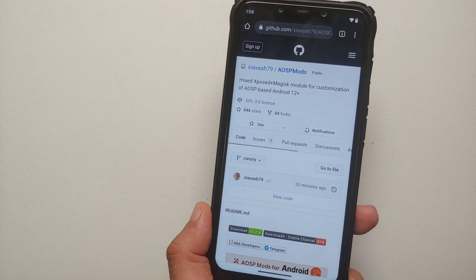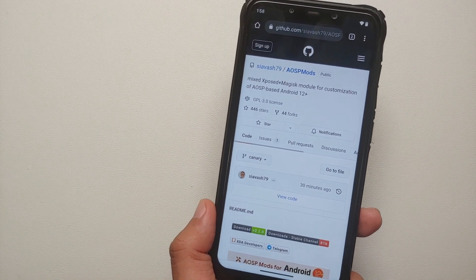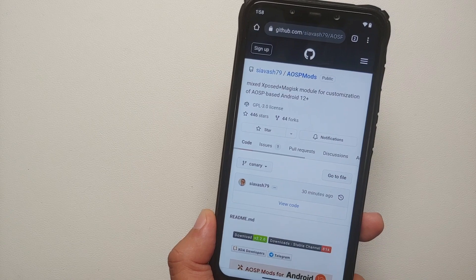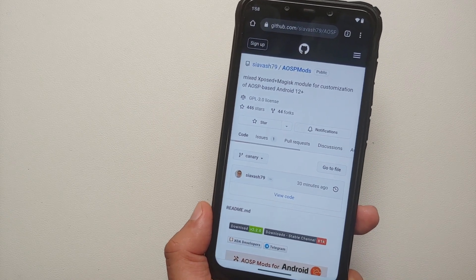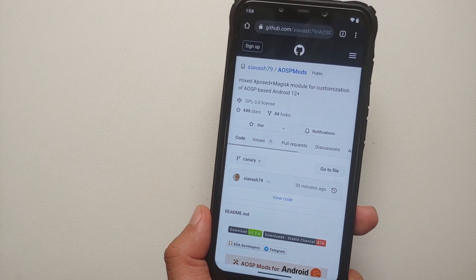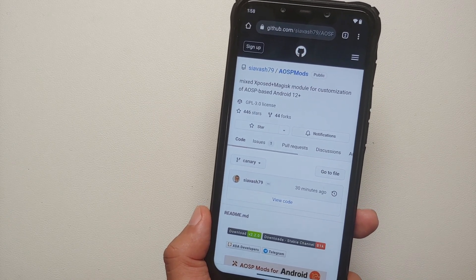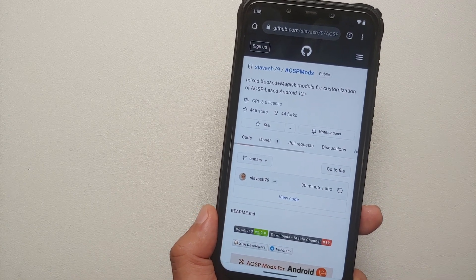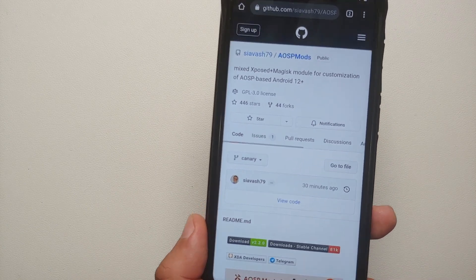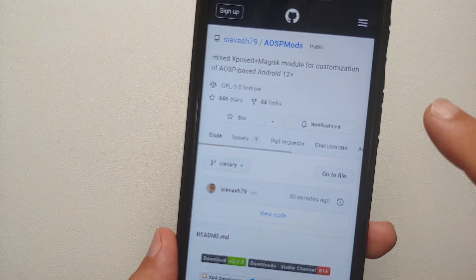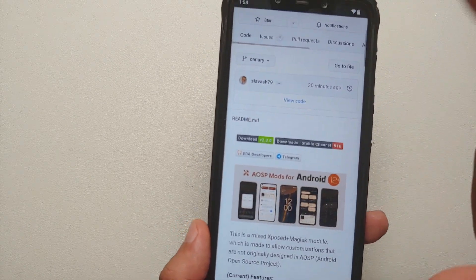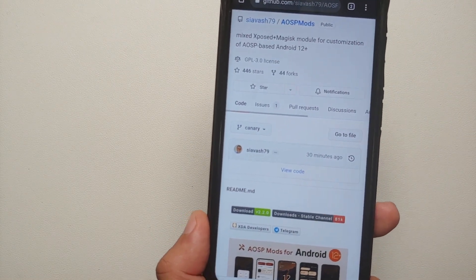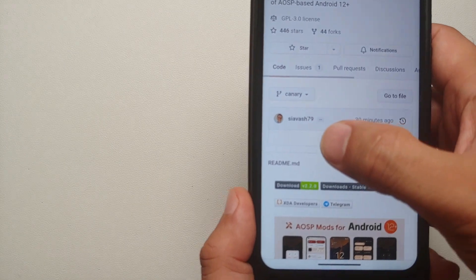The next question you're going to ask is: how do I get this awesome mod on my Android 13 device? For starters, you do need to have XPosed Framework installed on your device. A video for that can be found in the description of this video. Next, go to the AOSP Mods GitHub page — all links are in the description.